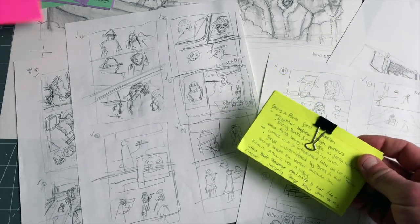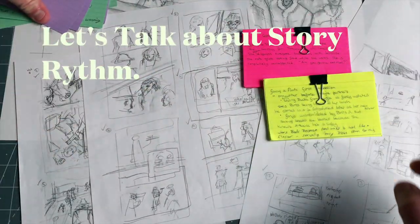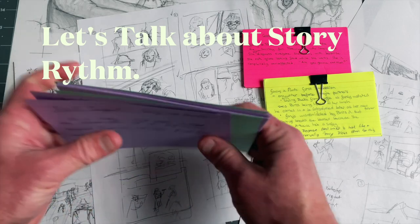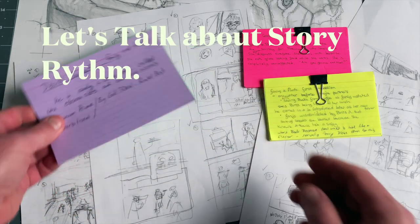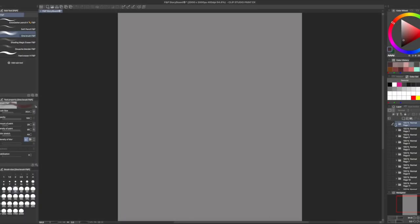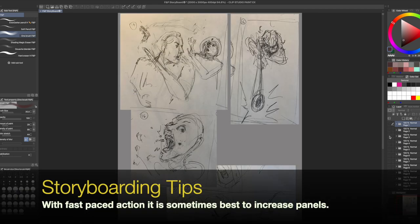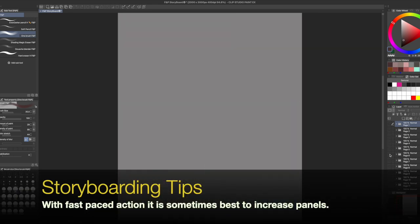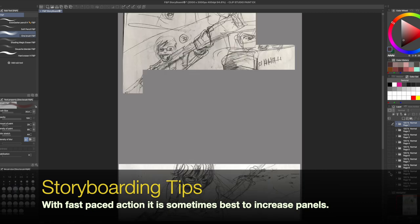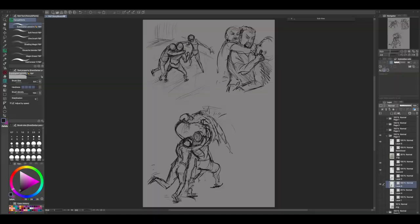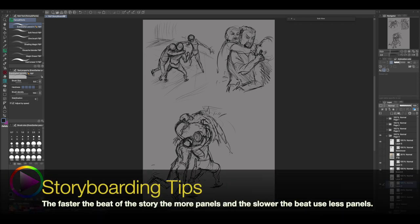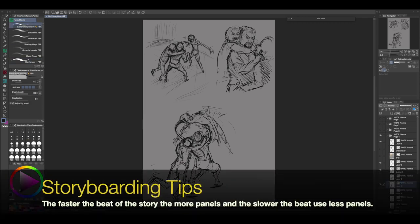There's a rhythm of a story, and the rhythm of a story is very much like the rhythm of a song. When you want to tell a story with a lot of fast-paced action, sometimes it's best to increase the amount of panels. Comparing the rhythm of music and storytelling: the faster the beat, the more action and panels, and the slower the beat would have fewer panels.